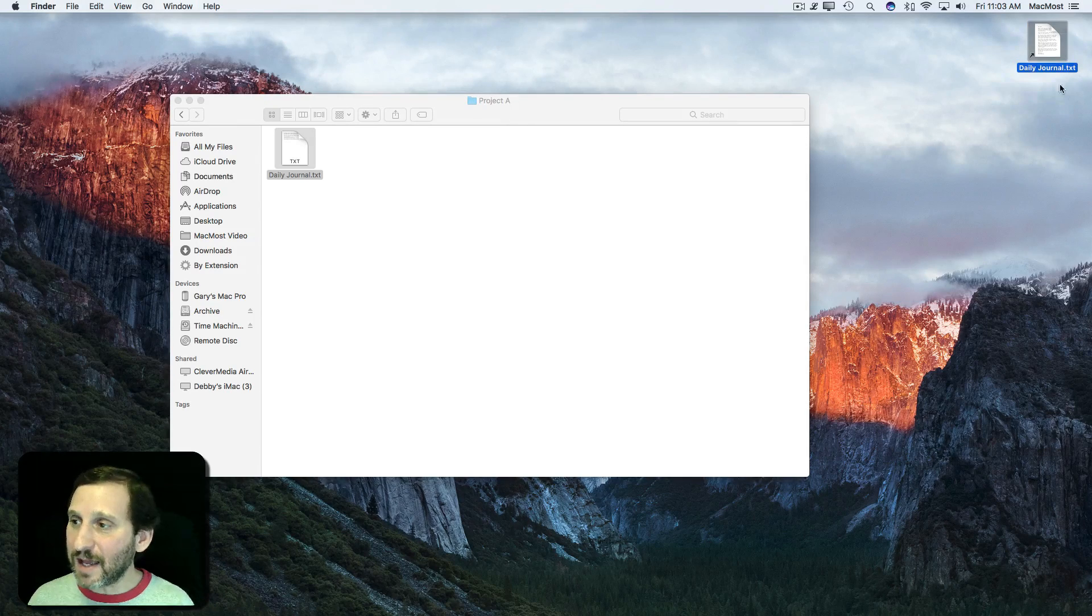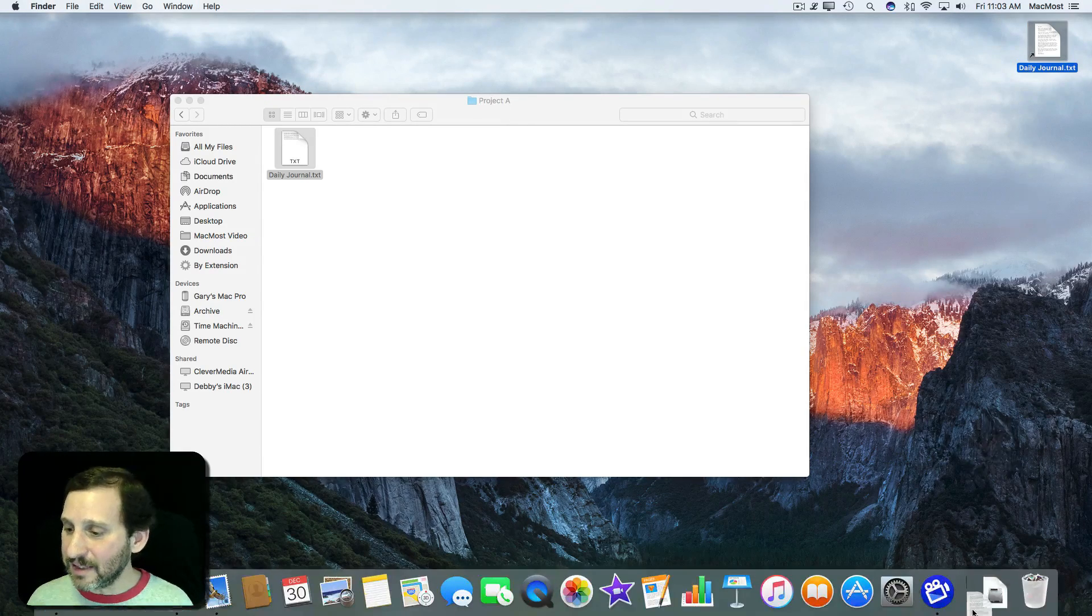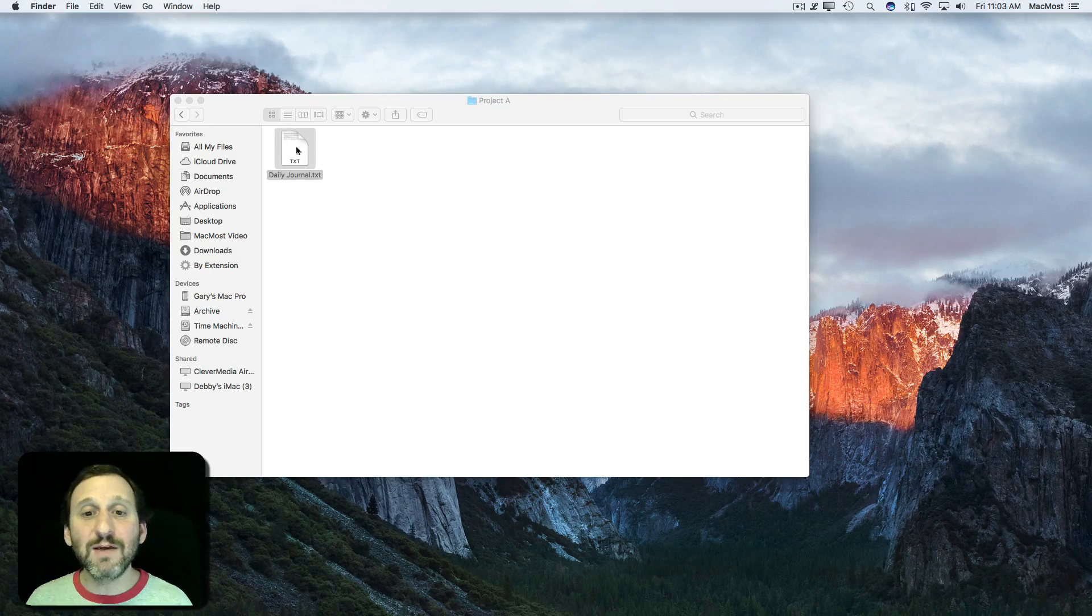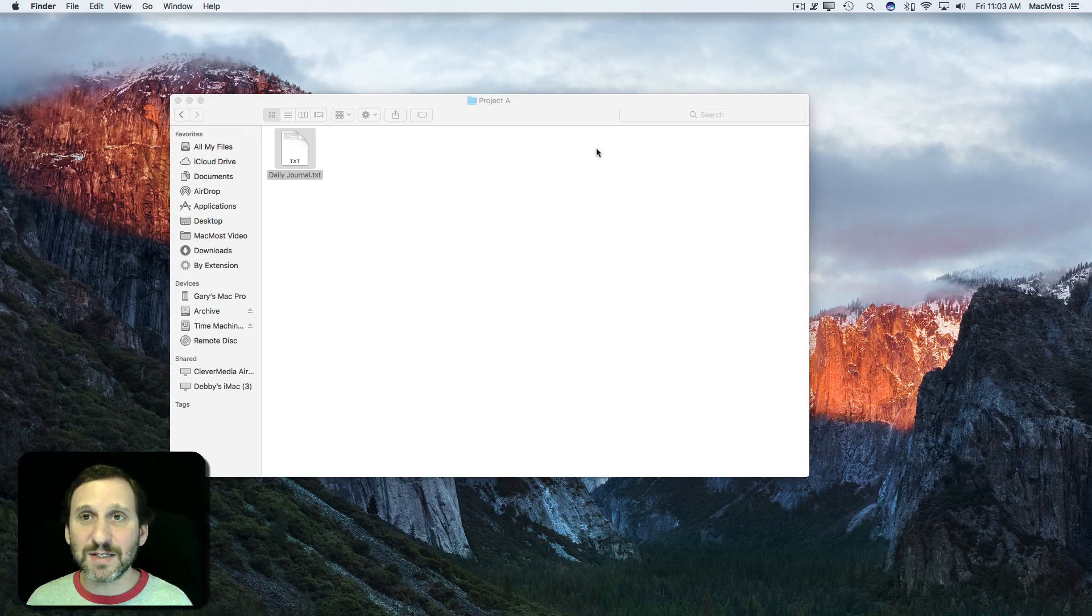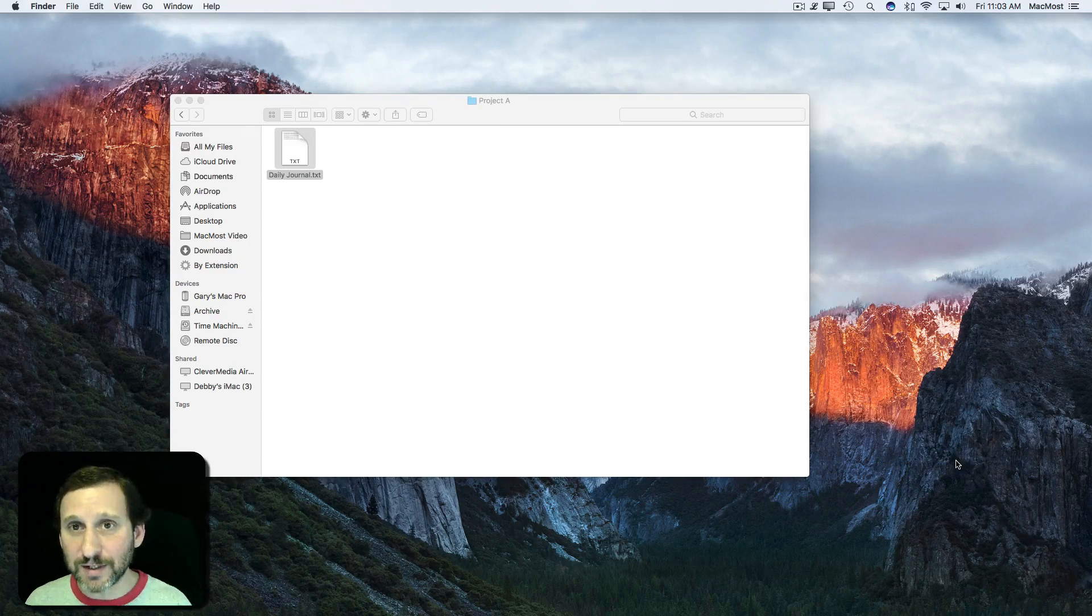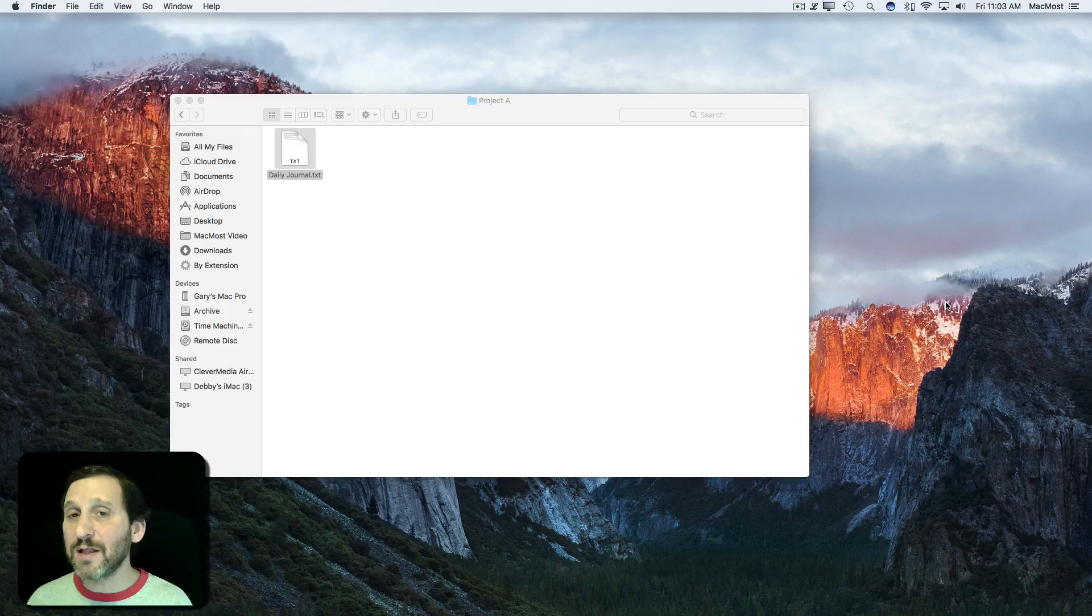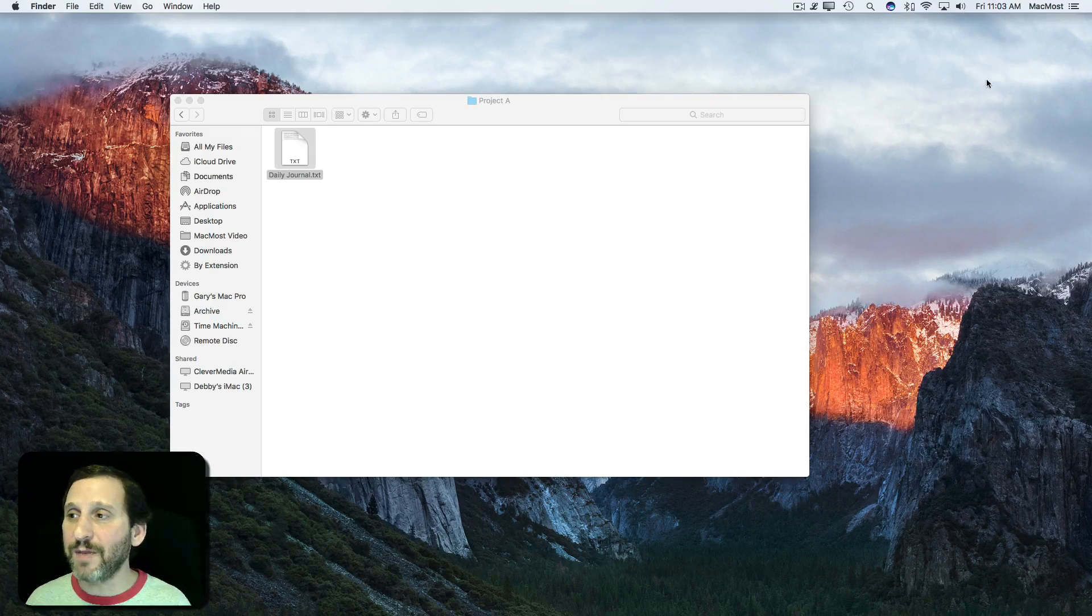I can even select it and delete it and the original file still stays there. All I've done is gotten rid of the shortcut. So that's one way to do it if you really like to use the Desktop.